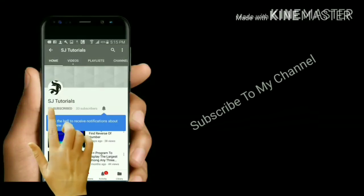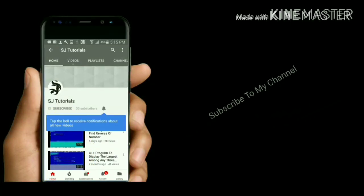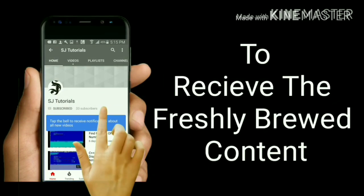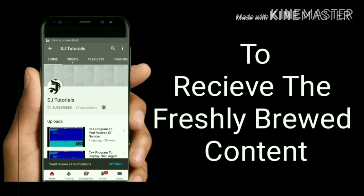Subscribe to SDTutorials channel and press the bell icon to see the latest video first.